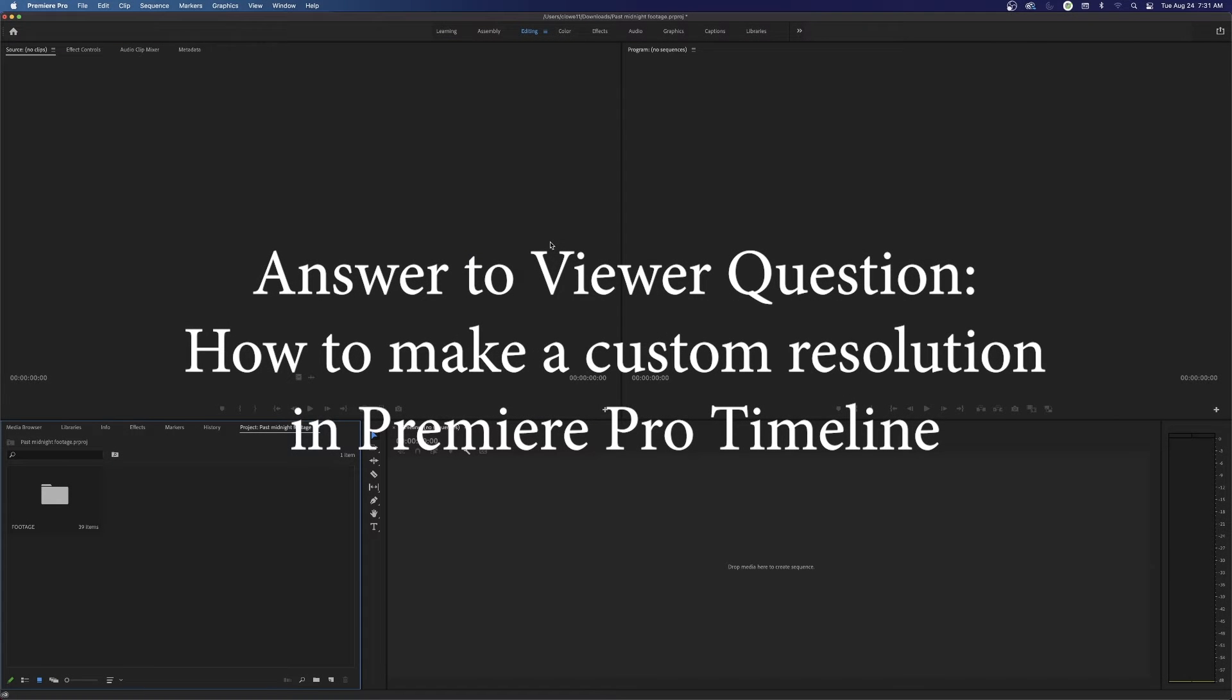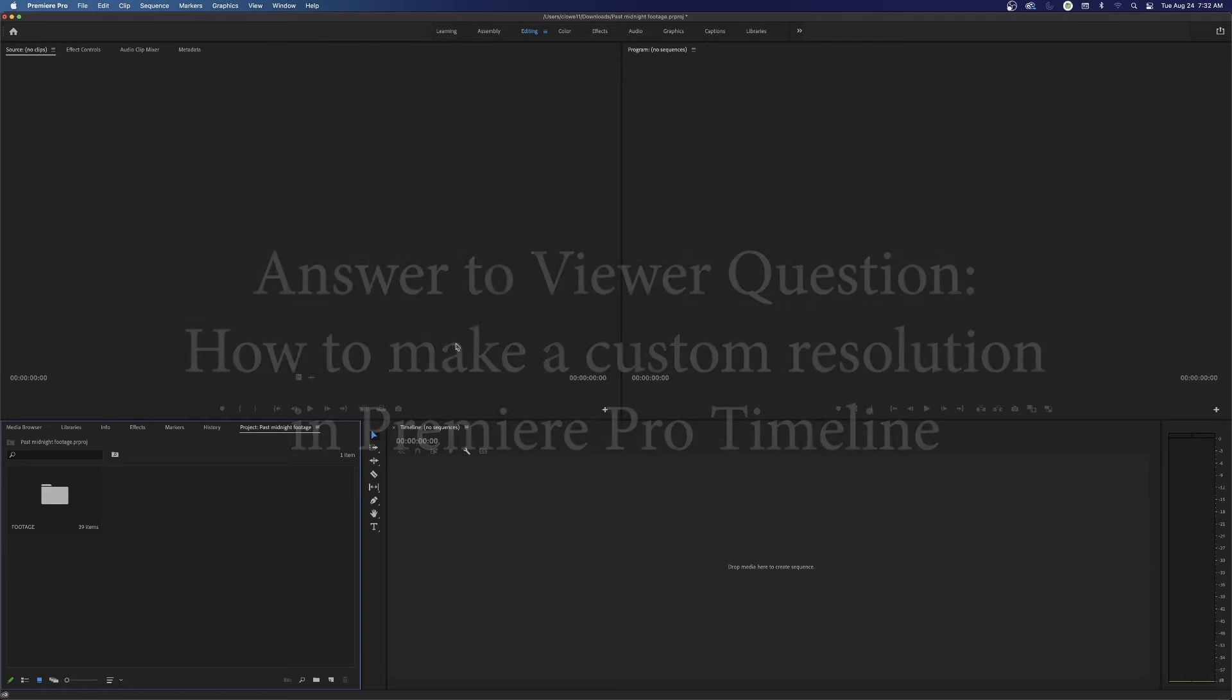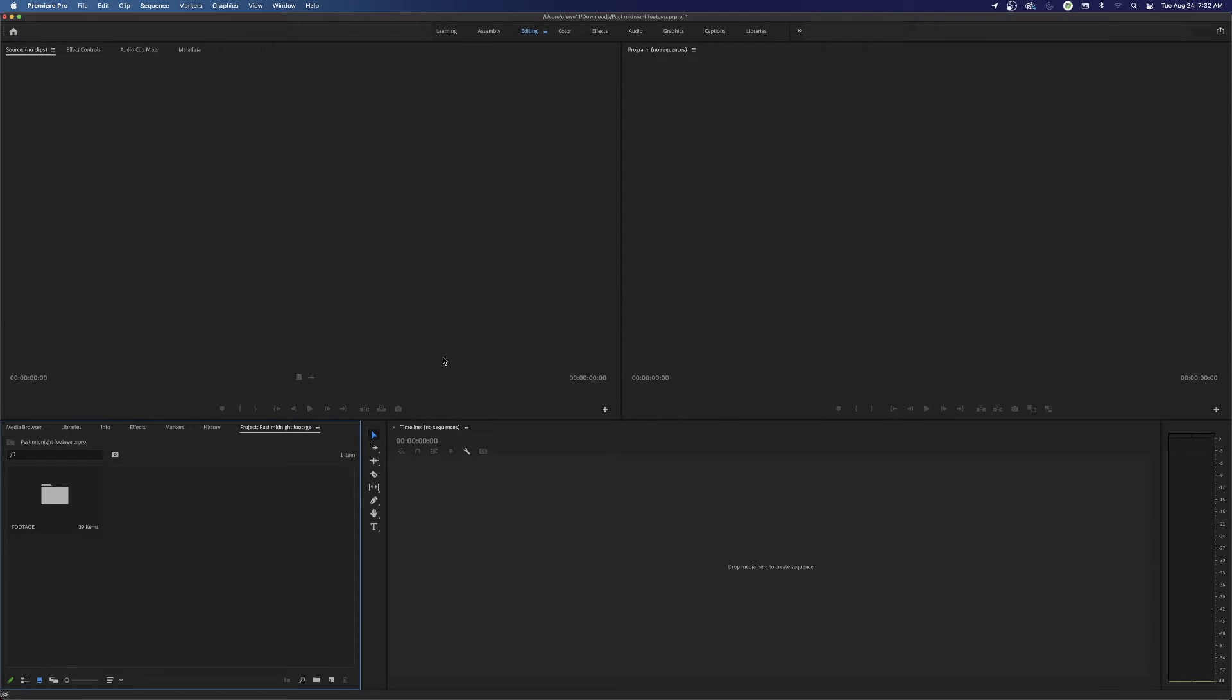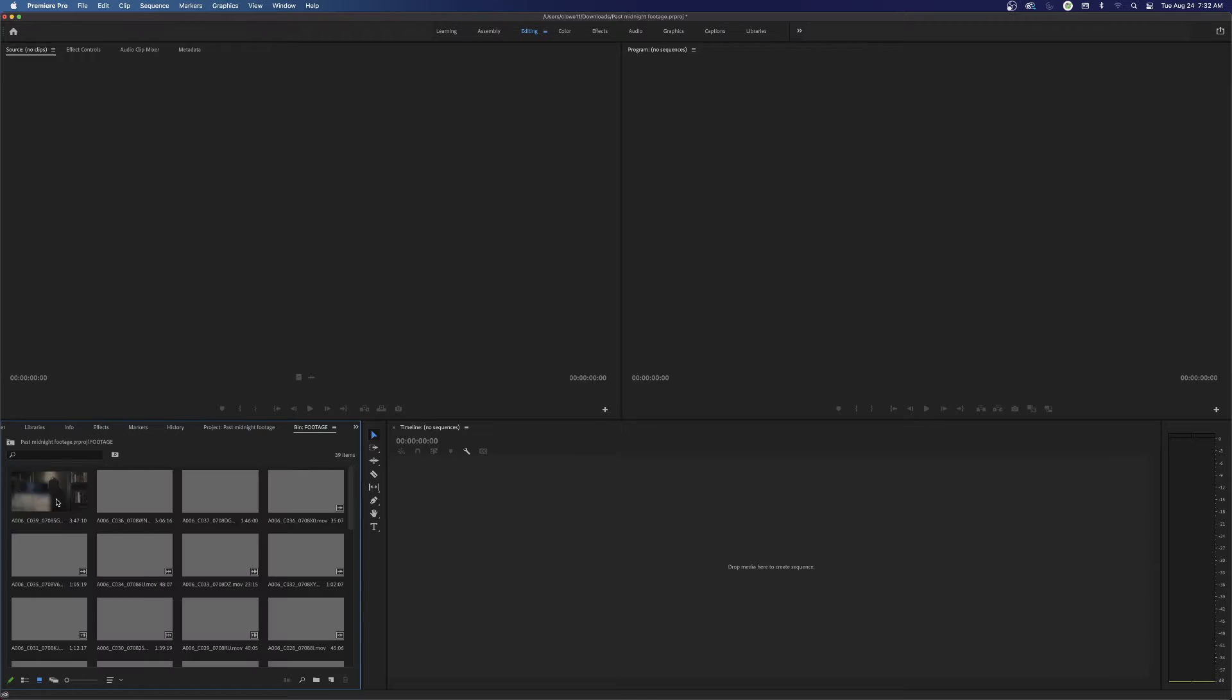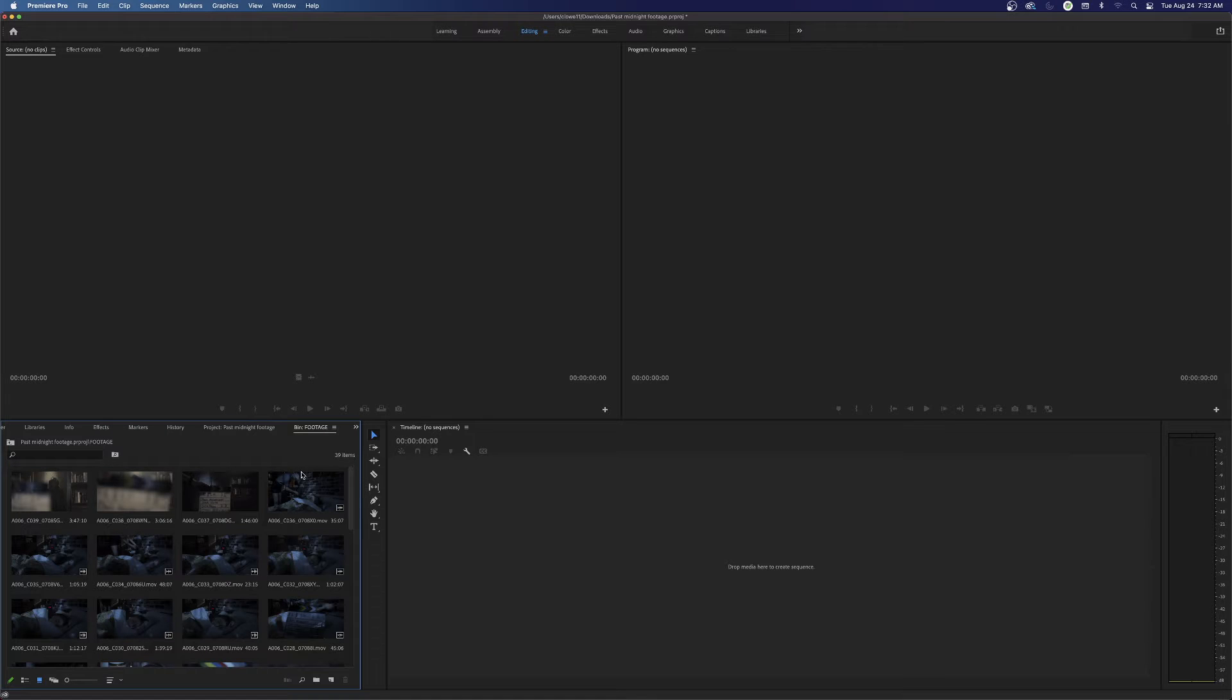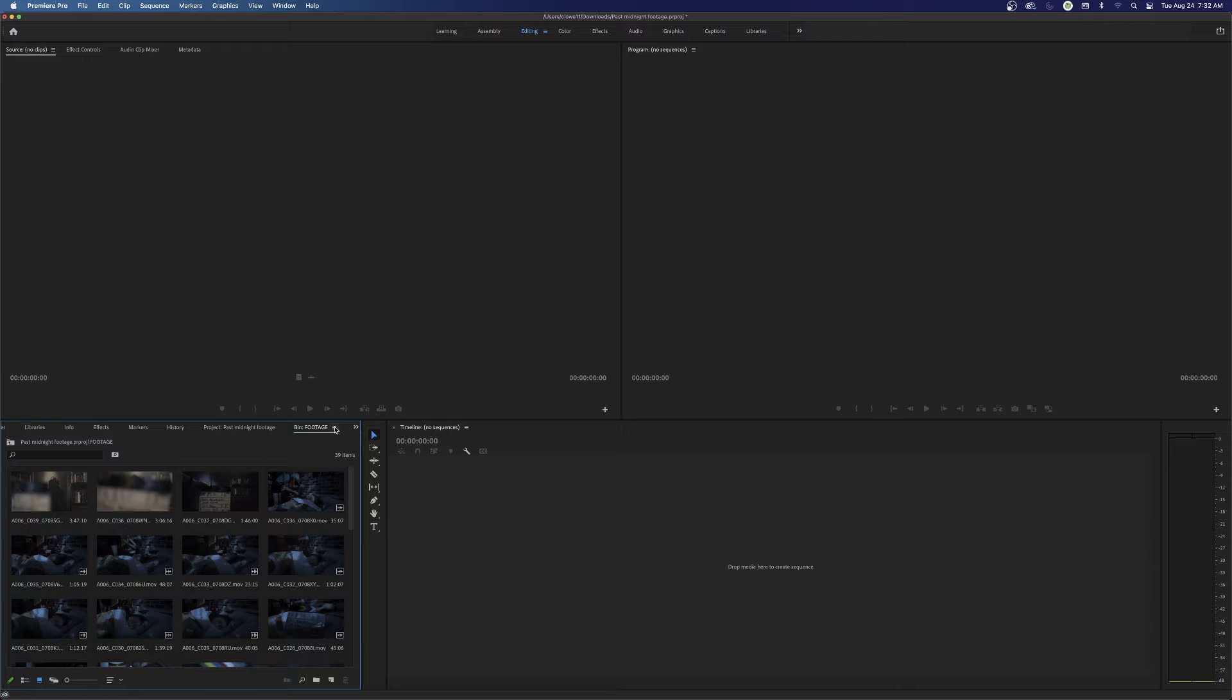Hi everybody, welcome to ChinFat. This is in response to a question that somebody asked about making a custom resolution for a timeline. The person that asked this question mentioned that they wanted a custom resolution of 2000 by 1200.